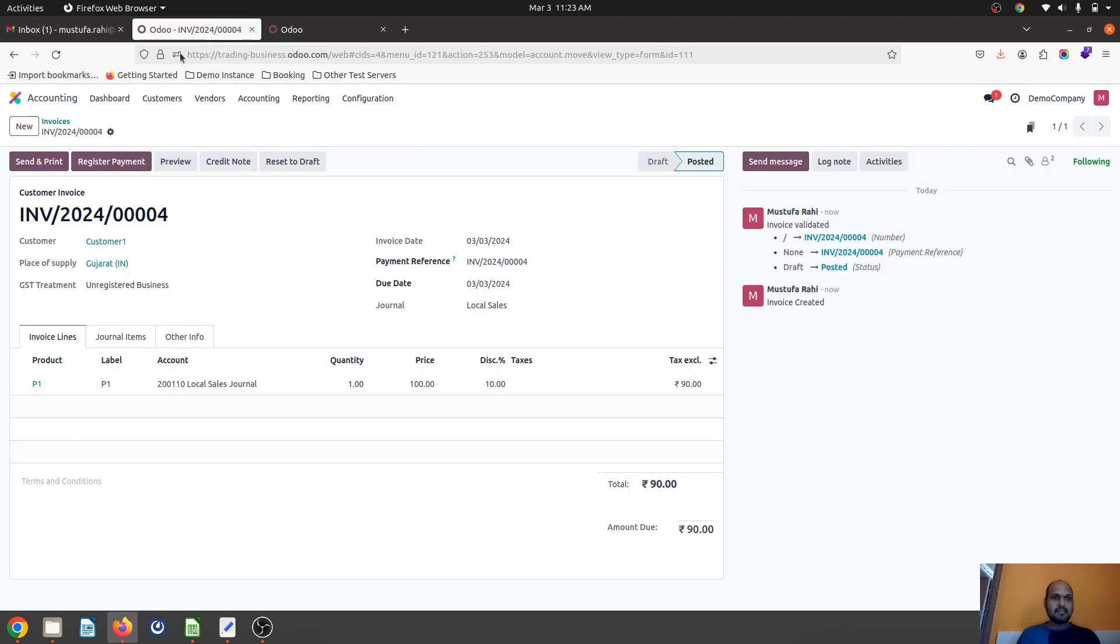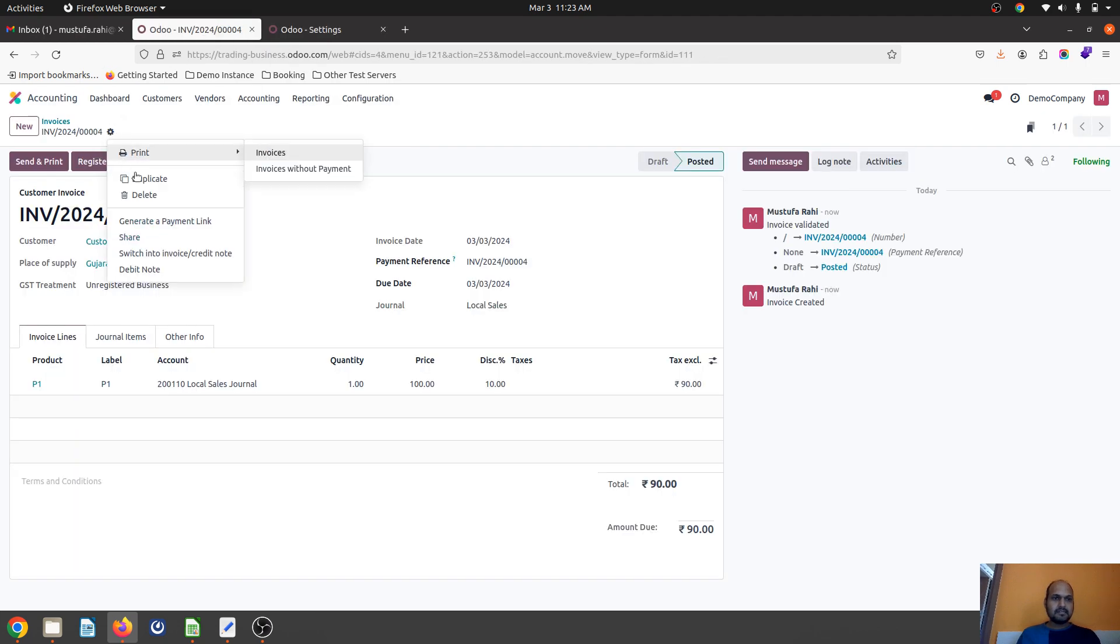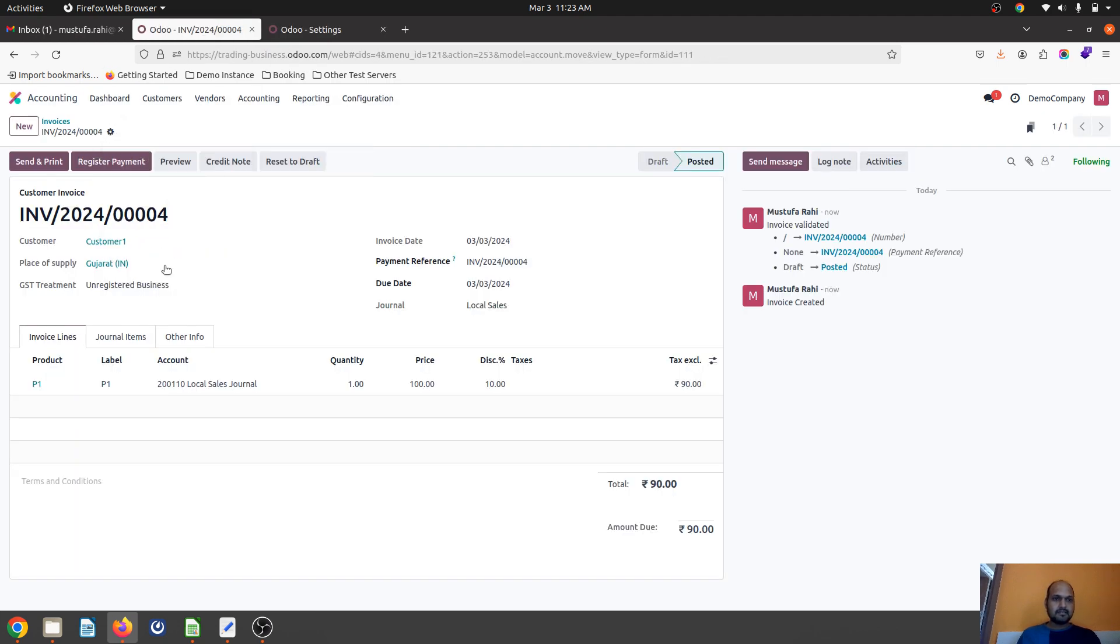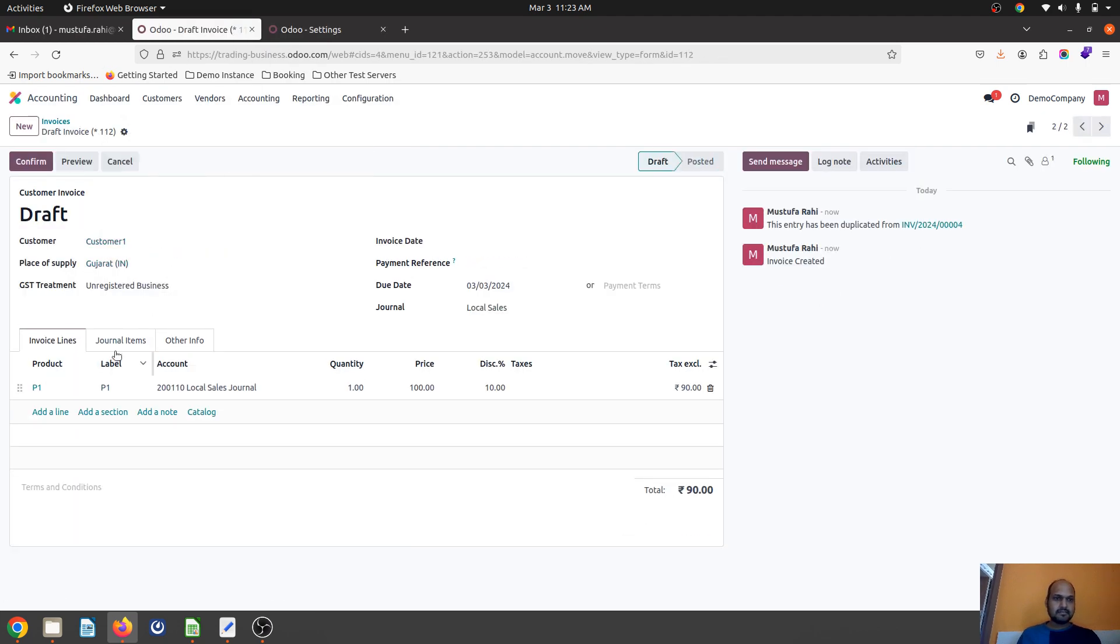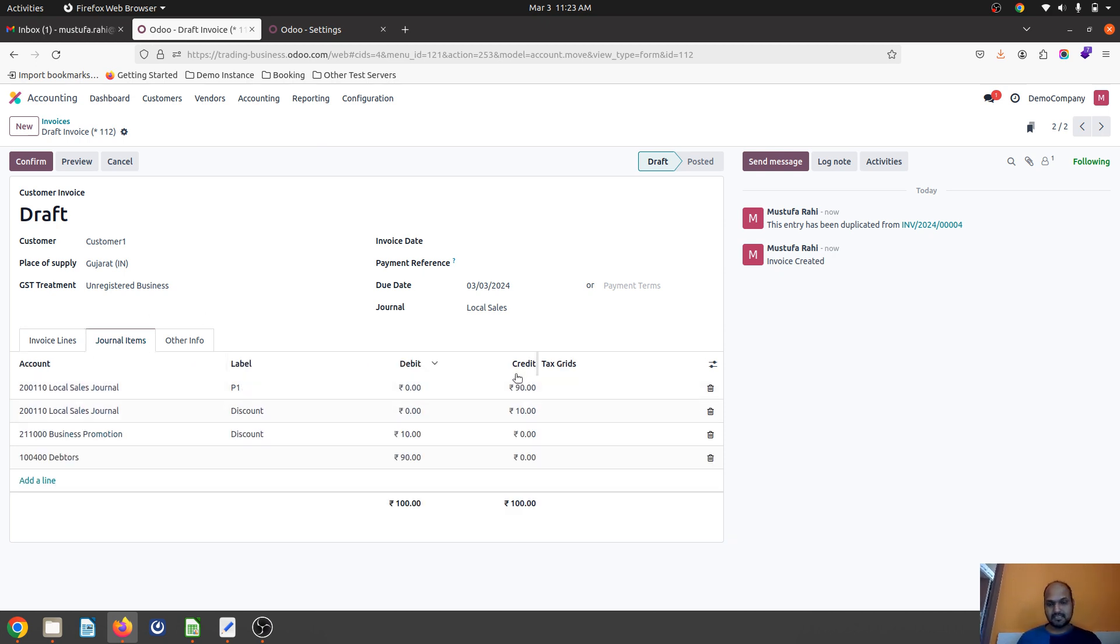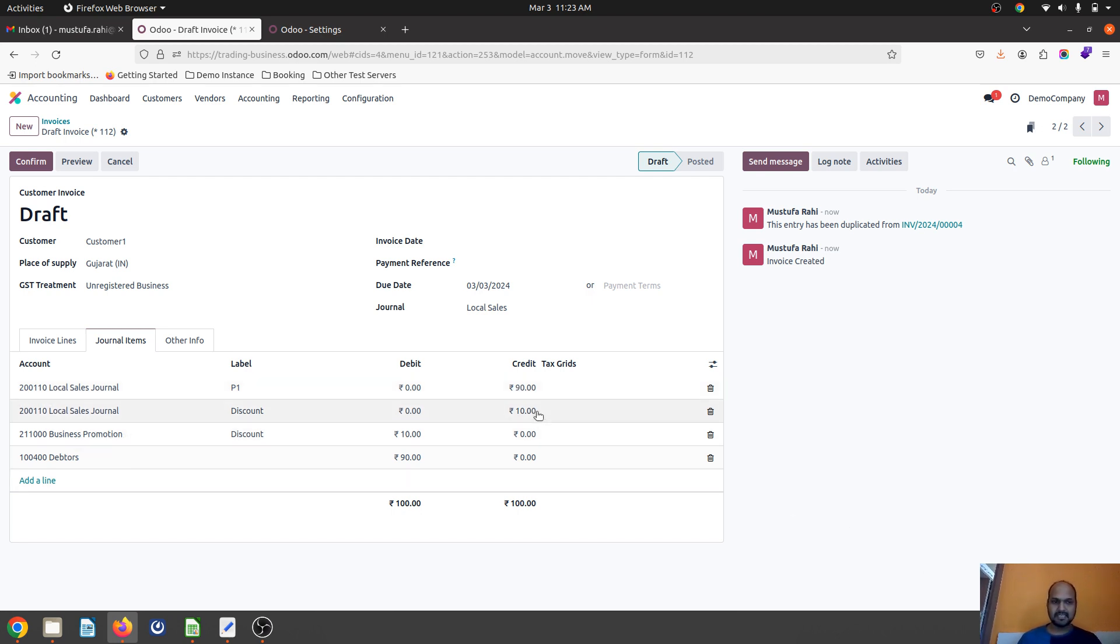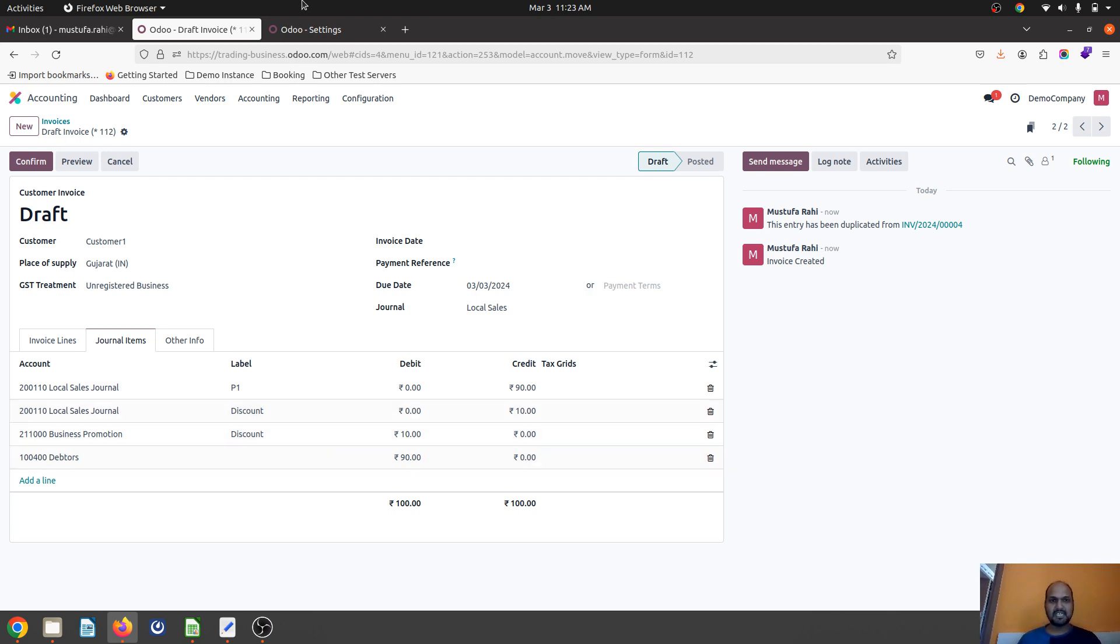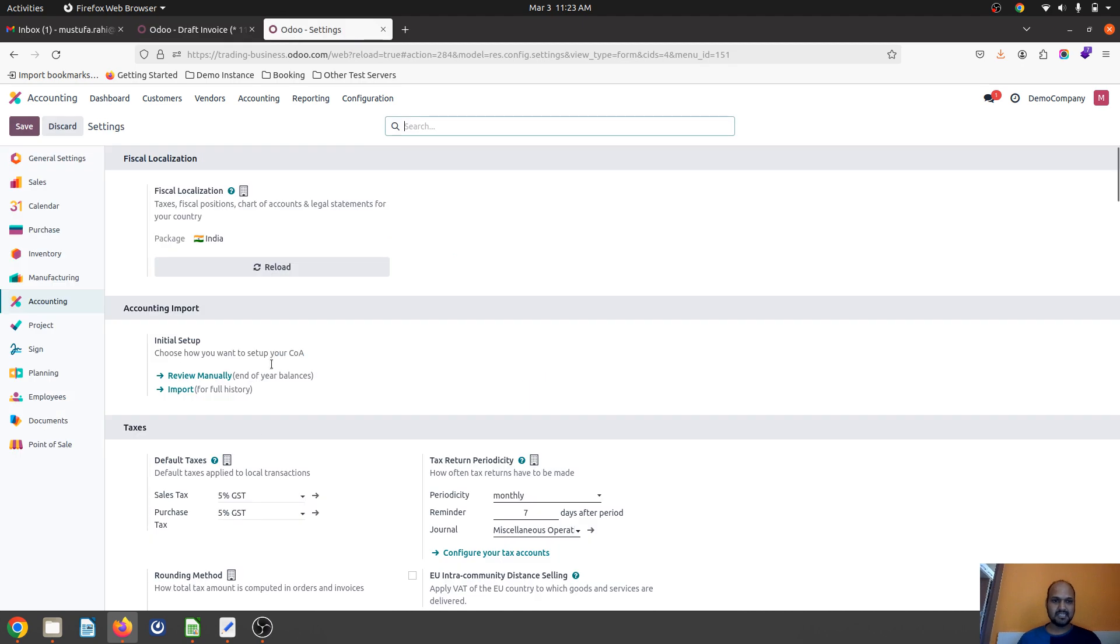You see the journal entry now. Local sales account, which is my income account, goes credit to 90 rupees, and again this 10 rupees is considered as my income, but in counterpart I'm giving a discount, so it goes to business promotion account which I have set up over here.